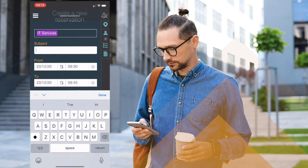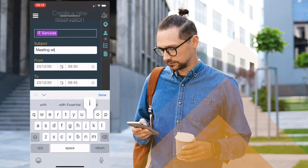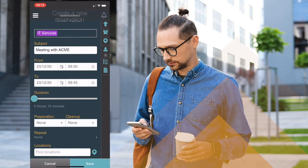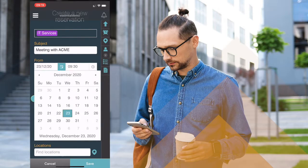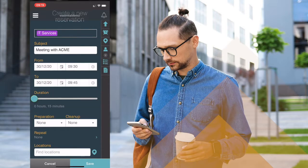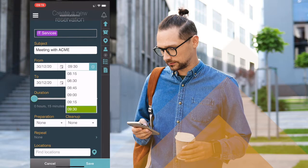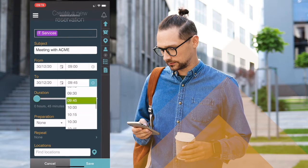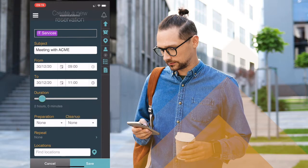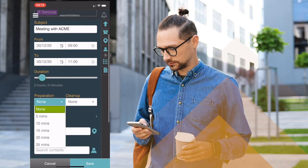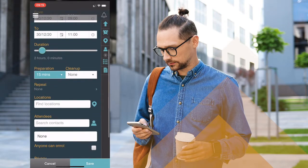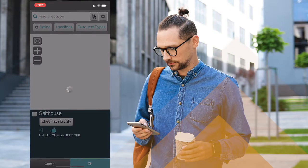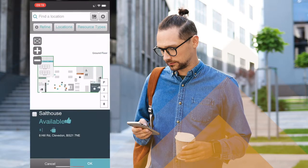I simply enter the details for my booking — the date and time — and any other information such as preparation and cleanup time. Once again I can book on behalf of other people if I have the right to do so, and I can select my room through the interactive maps.